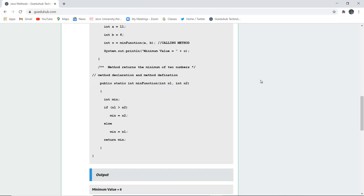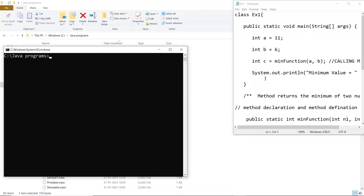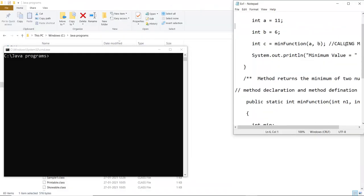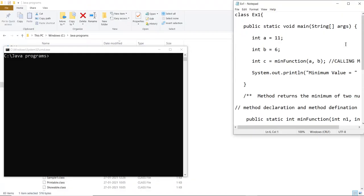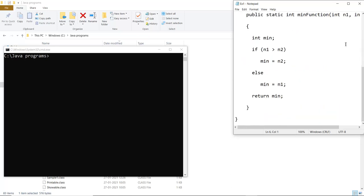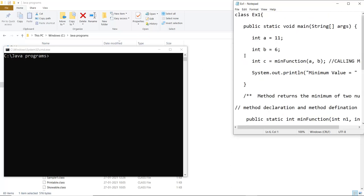So let us write the code first. Now here you can see that I have written the particular code which I have just now explained and all the method declaration and definition is also done. I have saved my file as ex1.java.